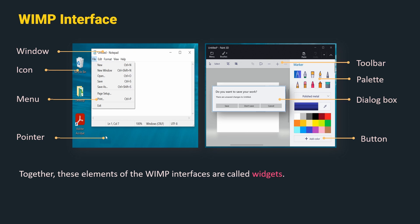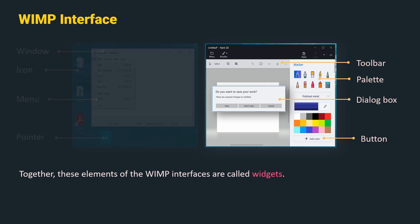In this video, we will understand the next 4 elements which are widely used in a WIMP interface which are Toolbar, Palette, Dialog Box and Button. Together, these elements of the WIMP interface are called Widgets. So let us understand them one by one.